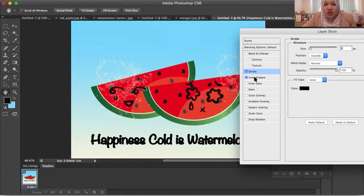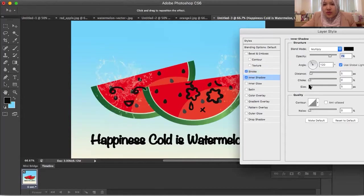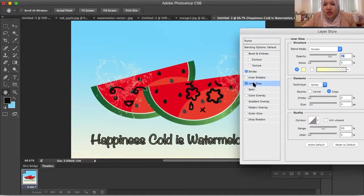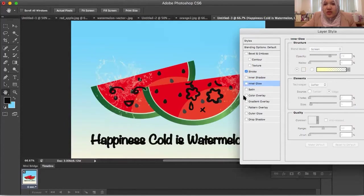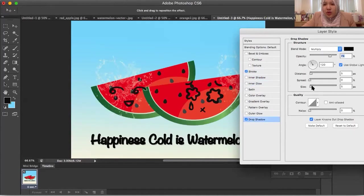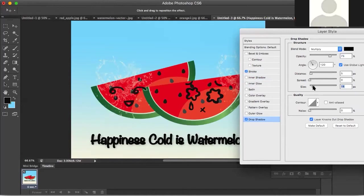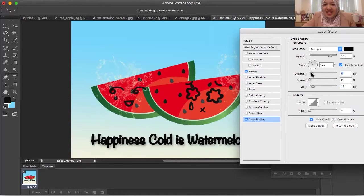You can also use the shadow option. Play with the distance and size, or try Inner Glow — you can change the color too. For Outer Glow and Drop Shadow, you can adjust the size and distance. Can you see the shadow and the color?